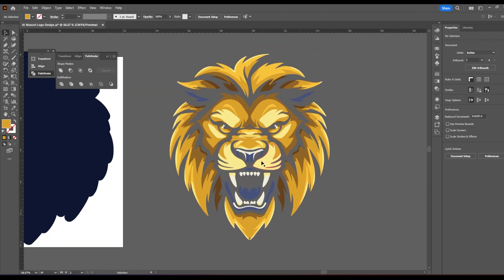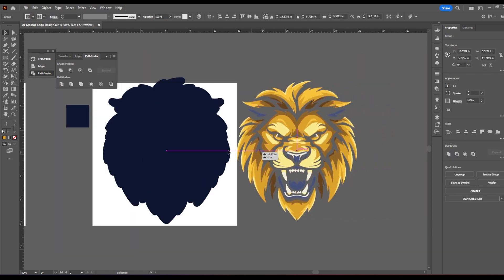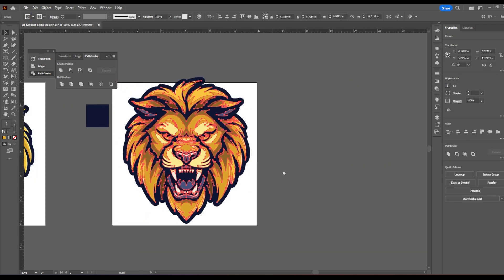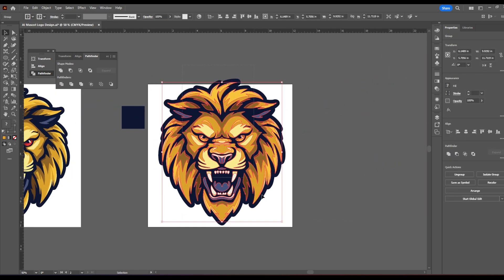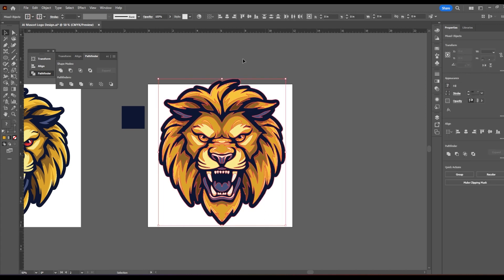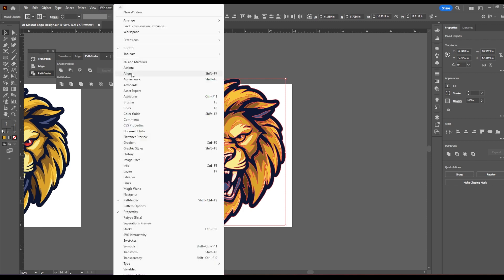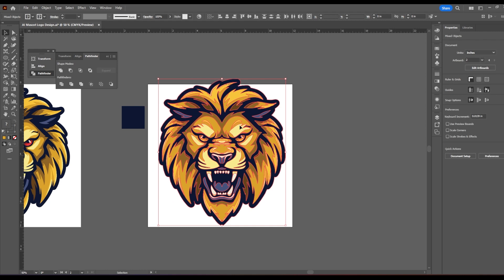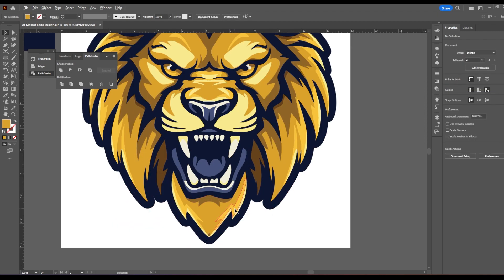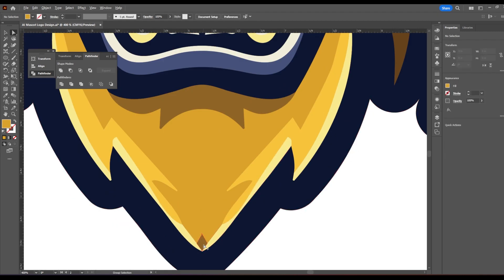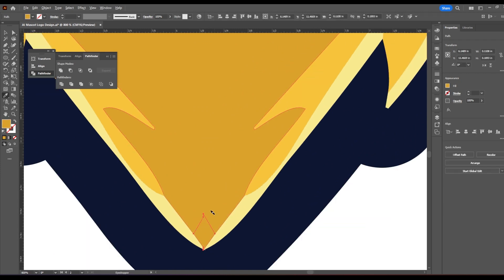I'm going to select the whole face and with pathfinder open, which if you don't have that again, you could go to window pathfinder, which is shift control F nine on windows. You're going to select merge. If there's any paths touching each other that are the same color, hitting merge will make them into one. All right, there we go. We have lion face ready to go. Bring him back to the center of your artboard. Make sure everything is centered by selecting everything. And if you don't see this alignment tool, it's window align, which is shift F seven on windows, to center both vertically and horizontally.